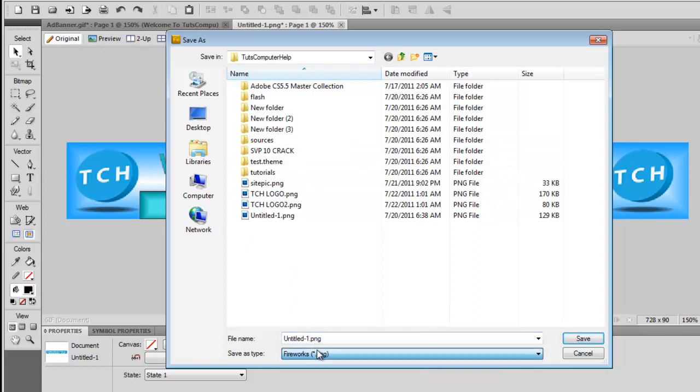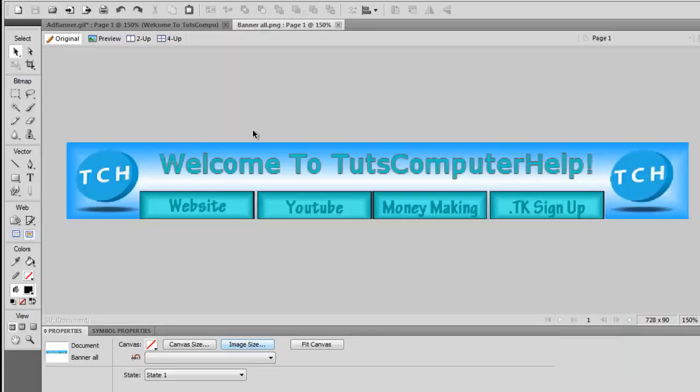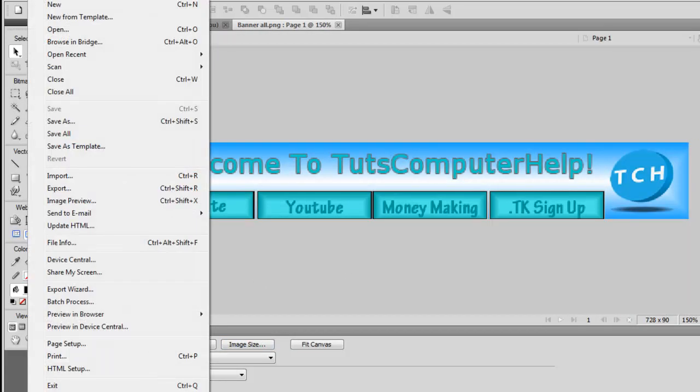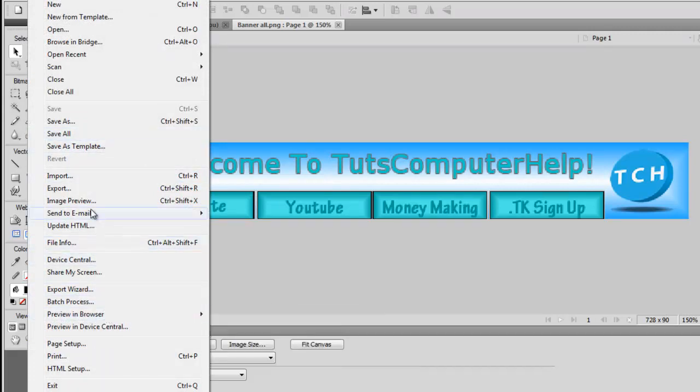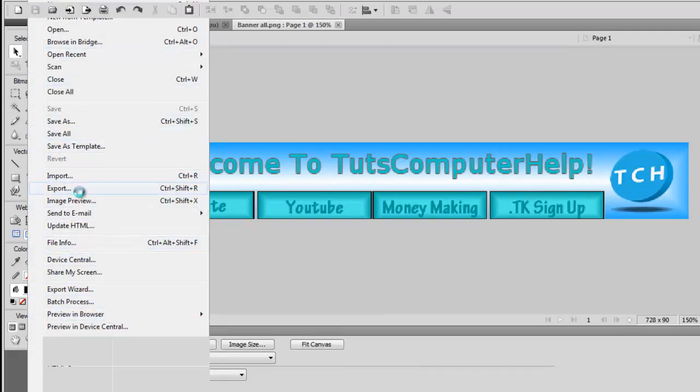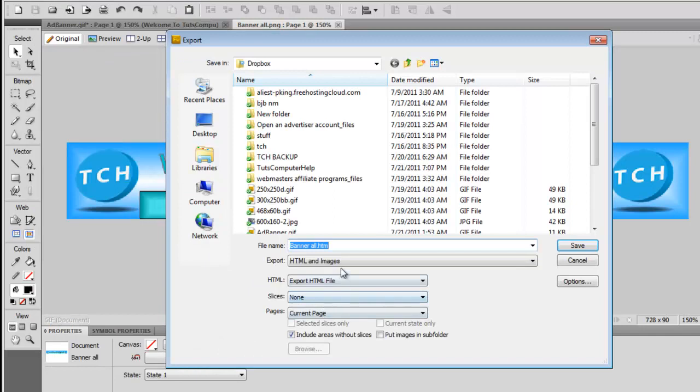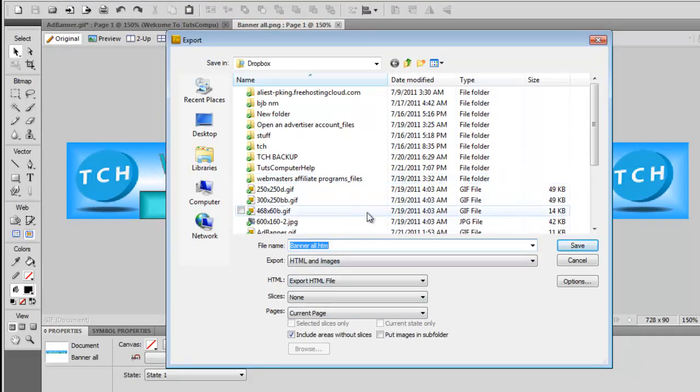You can go ahead and save it as a dot PNG file so that you can come back and edit this.